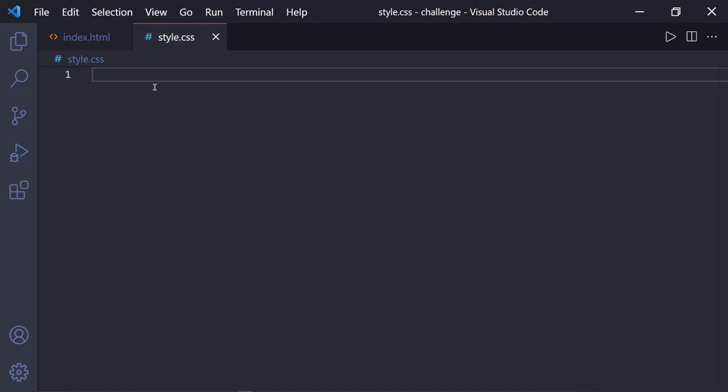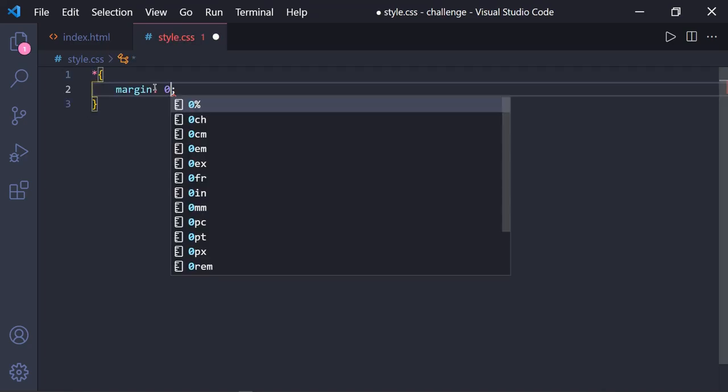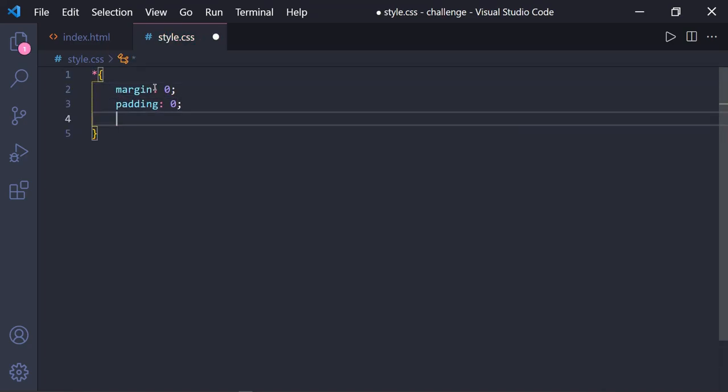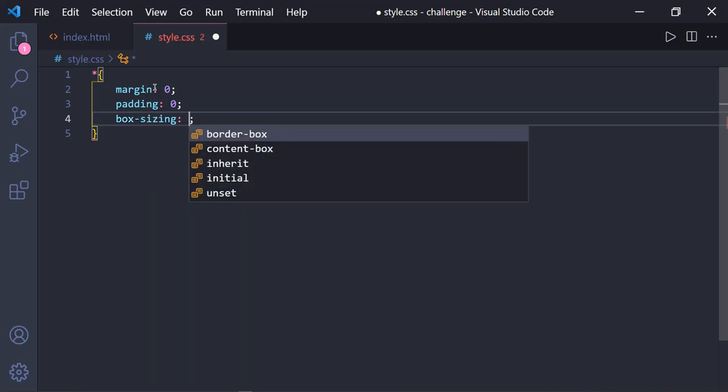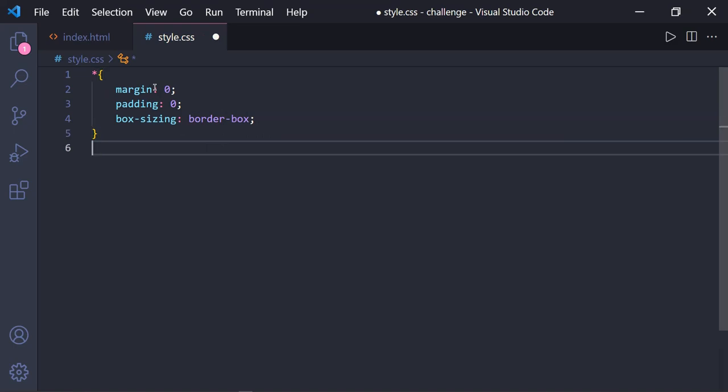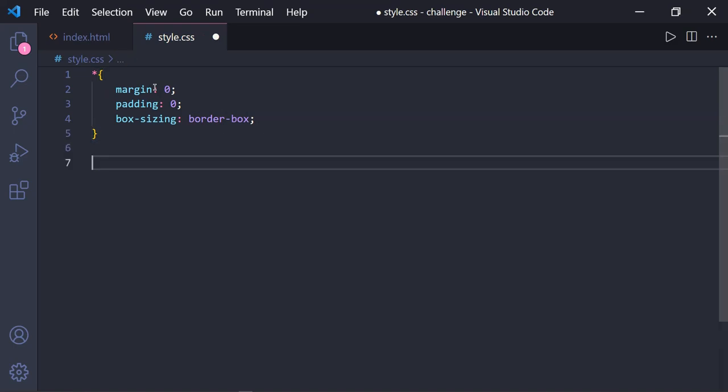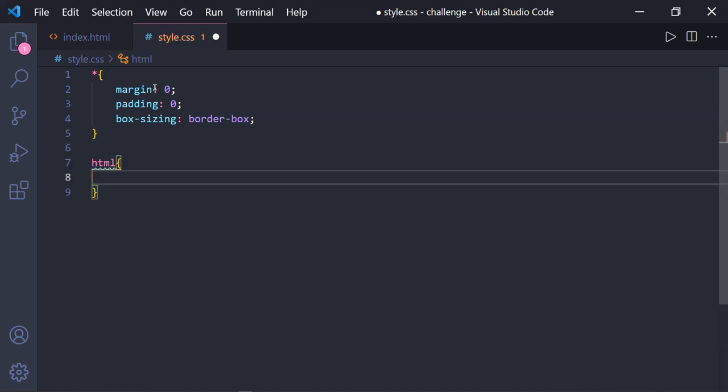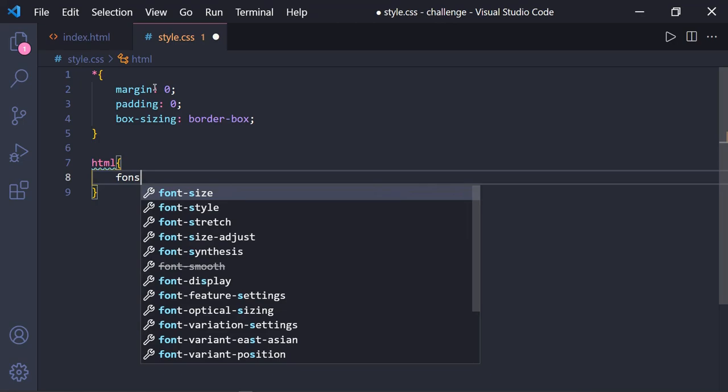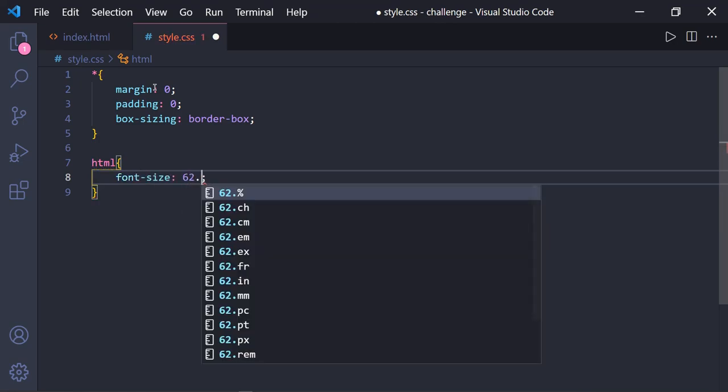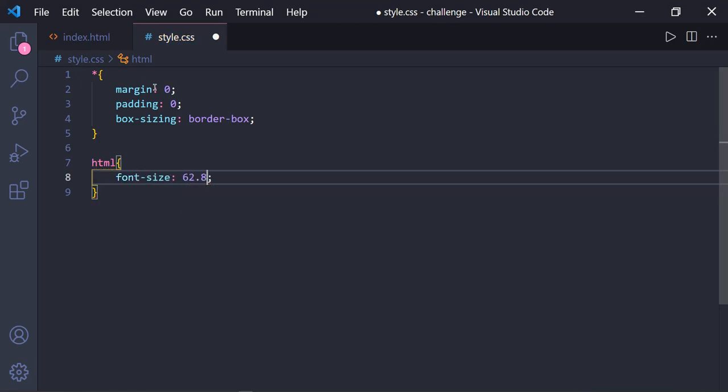Now in the CSS file, let's set the margin and padding to 0 and box-sizing to border-box for each and every element of our webpage using the universal selector asterisk. Then set the font size of the HTML to 62.8% which is approximately 10 pixels in size.